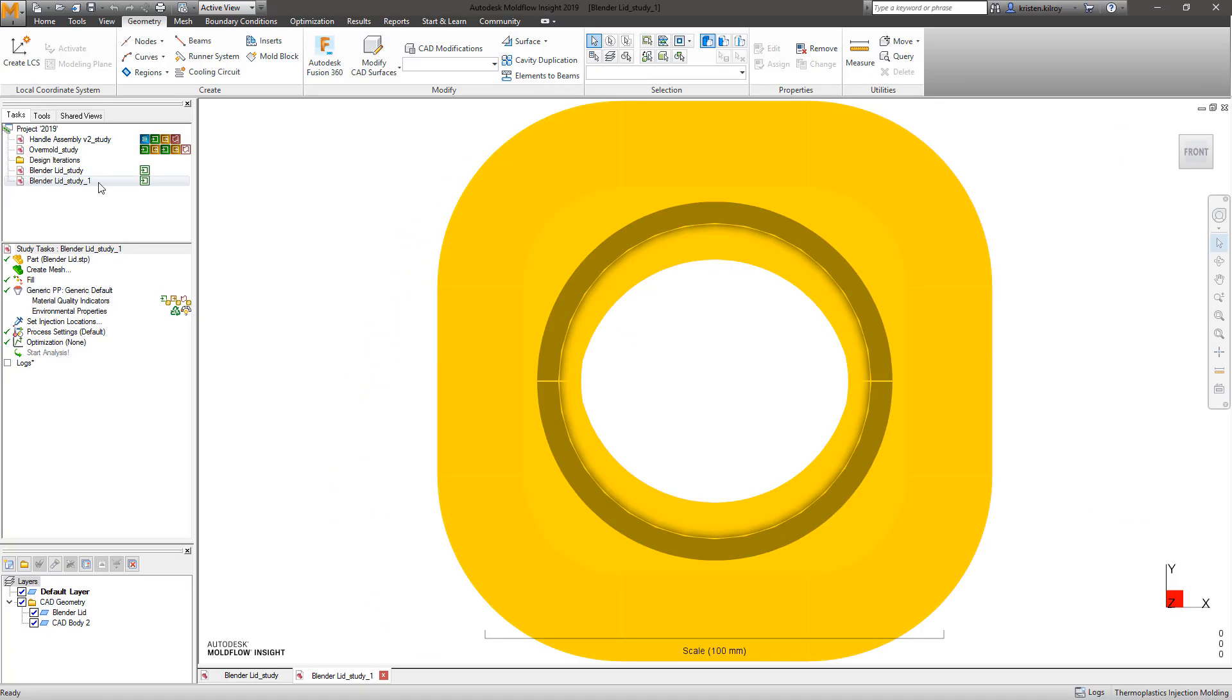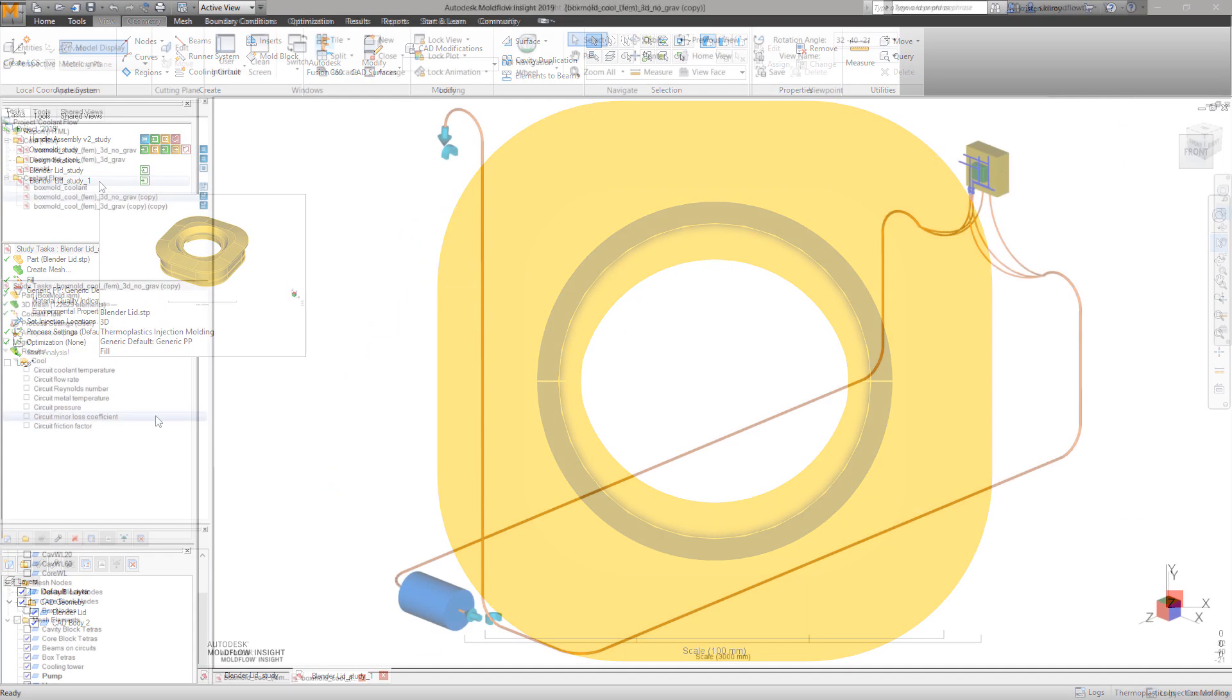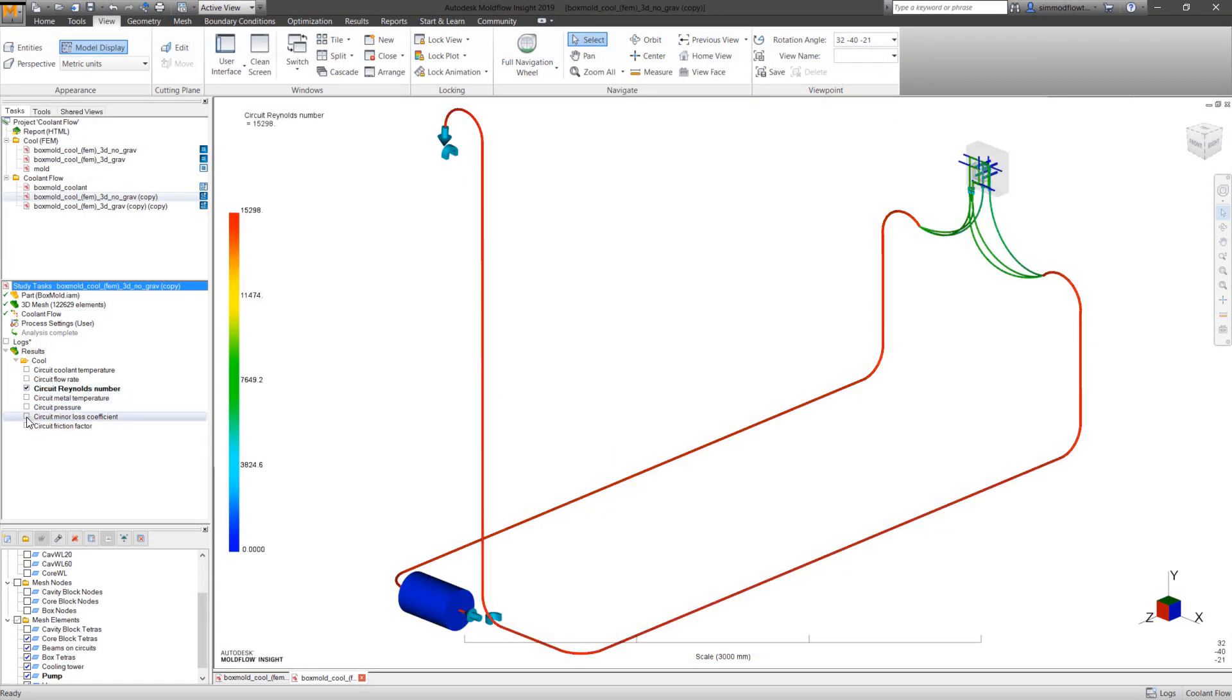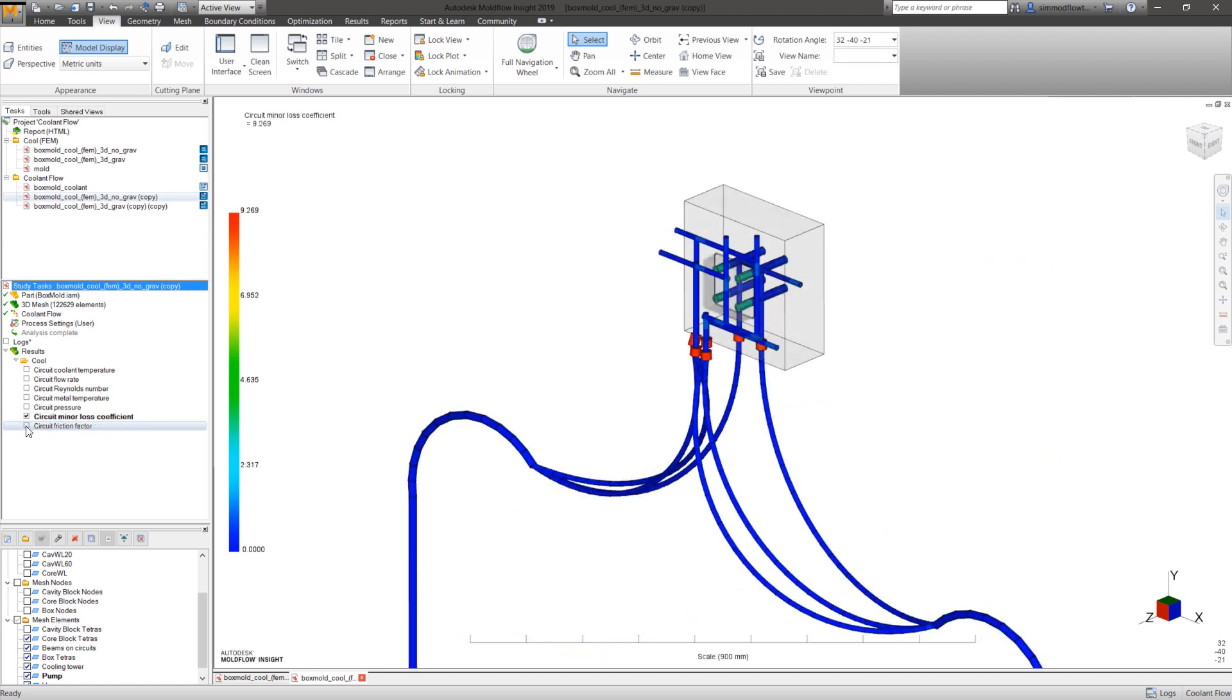For tool designers, we have included the new capability to run a coolant flow analysis without the need to run a full mold cooling analysis to quickly optimize coolant flow from the pump.